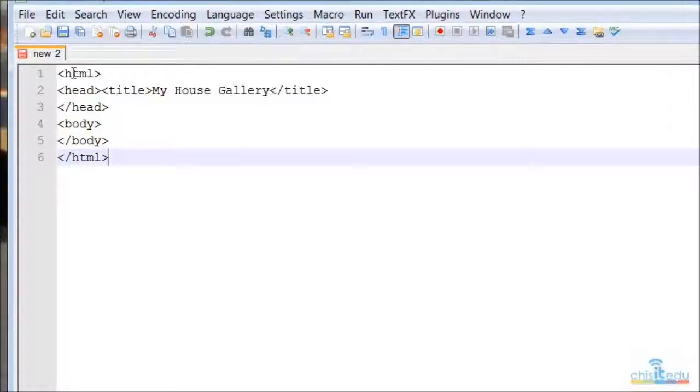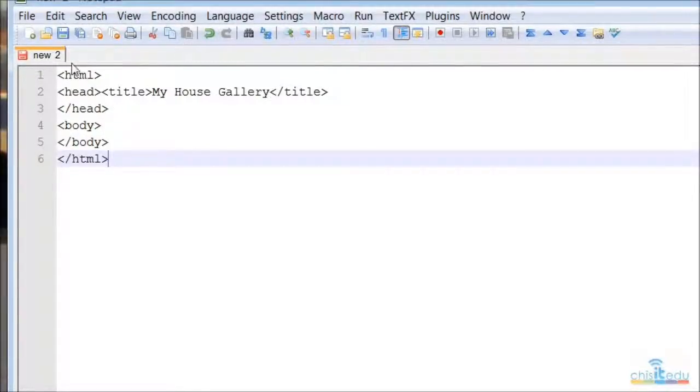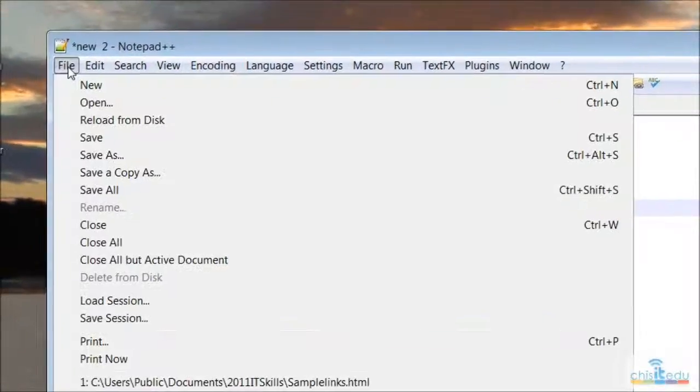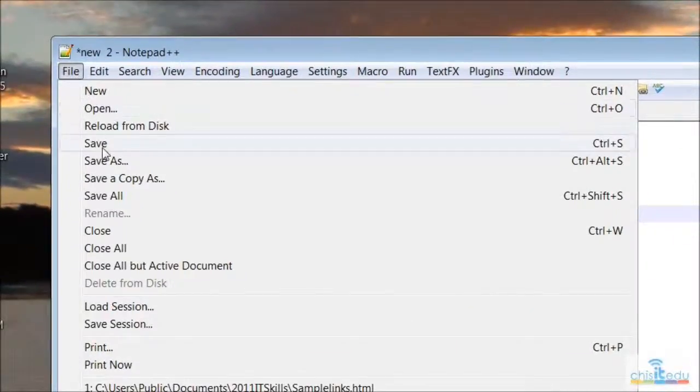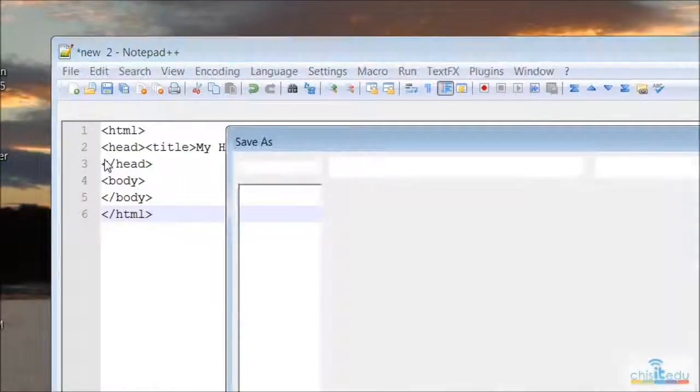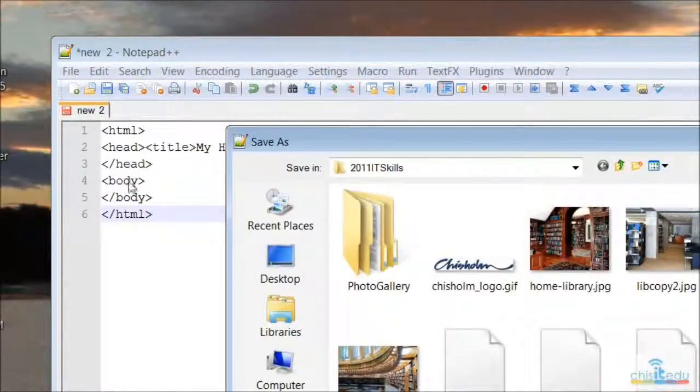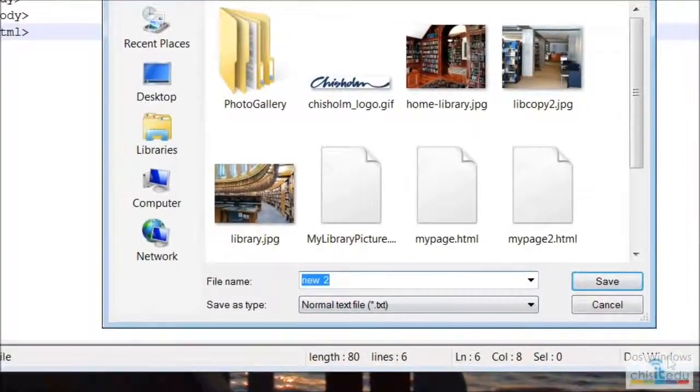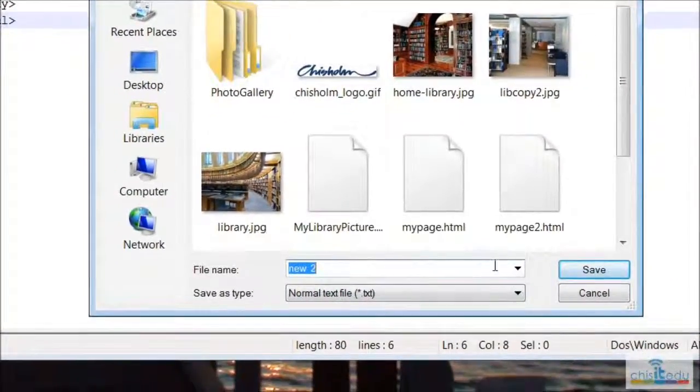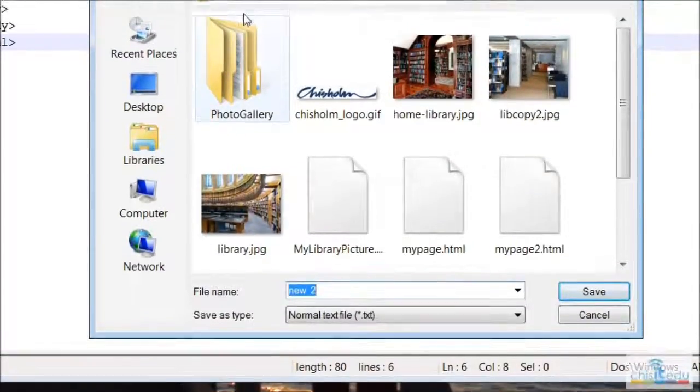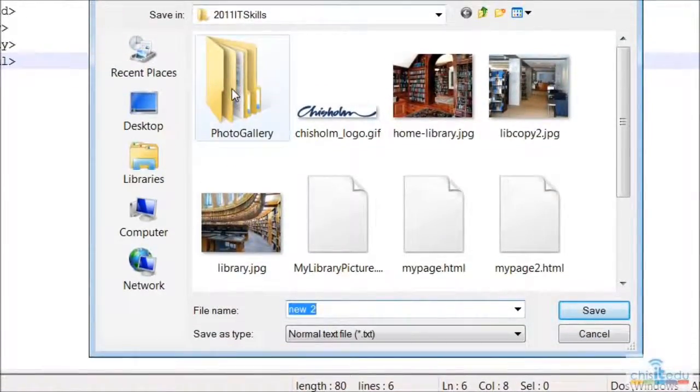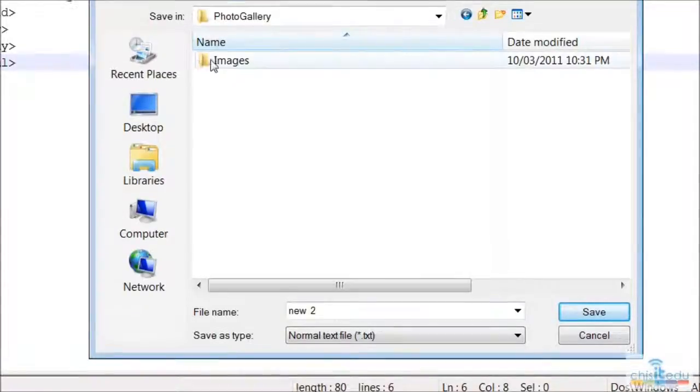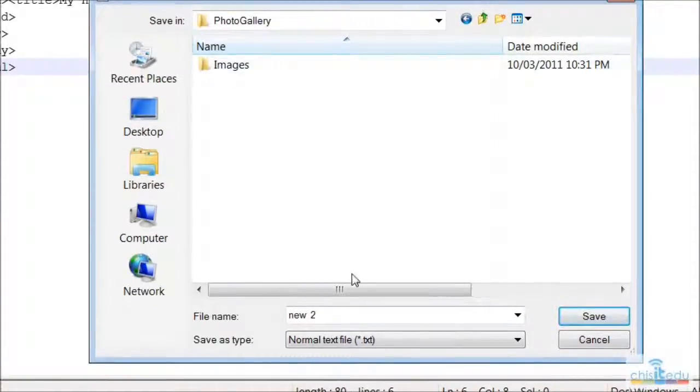Now this is going to be my index page, so what I need to do is need to save it as HTML. So very simply go up to file, choose save as, go down here. Now I'm going to save it in my photo gallery folder which is here.